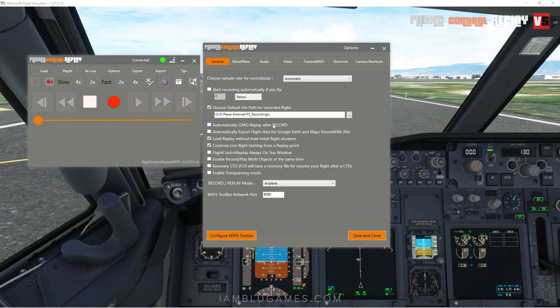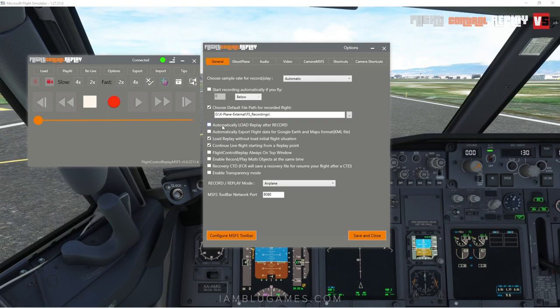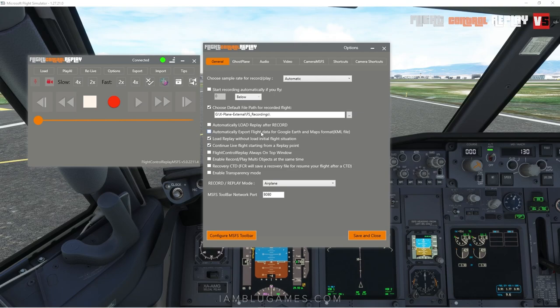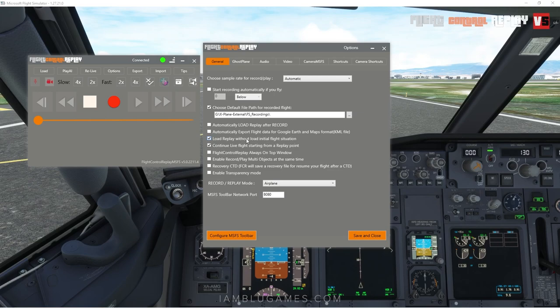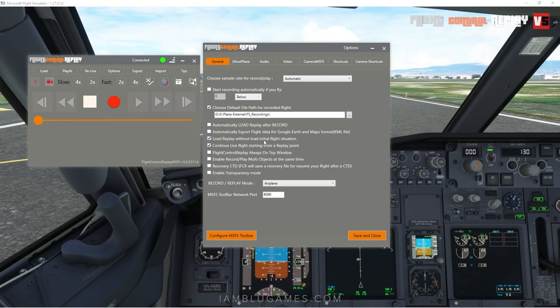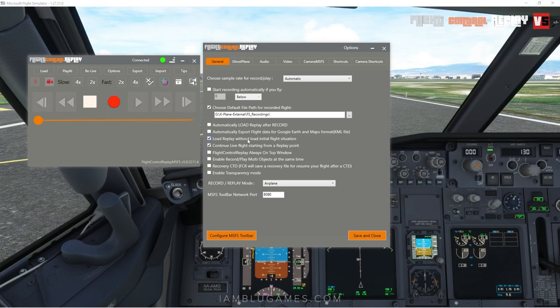Below that there are more options. 'Automatically load replay after you record' means after you stop recording it'll teleport you back to the beginning of that recording point and start playing — I have that unchecked. You can also 'automatically export flight data in Google Earth and Maps format,' exporting a KML file of your flight track. 'Load replay without loading initial flight situation' means the replay loads the flight path but also the weather and time of day, so you can experiment — for example, see what a rainy approach looks like at night.